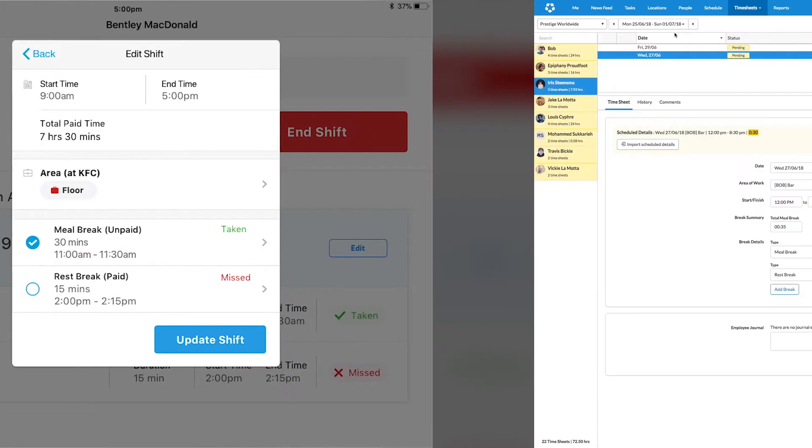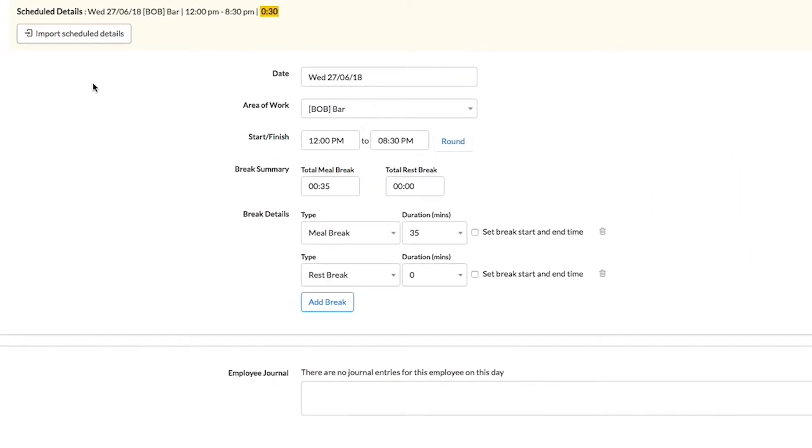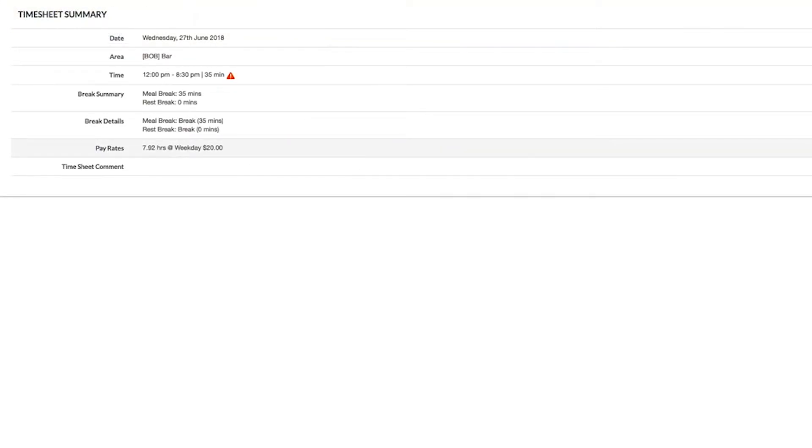If an employee misses their break or clocks back in early, you'll receive an automatic flag on their timesheet so you can also proactively manage any compliance risk.